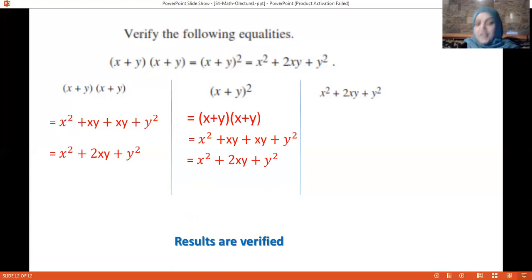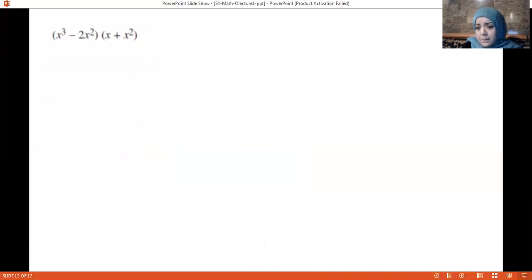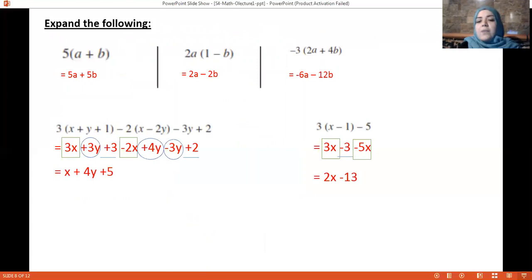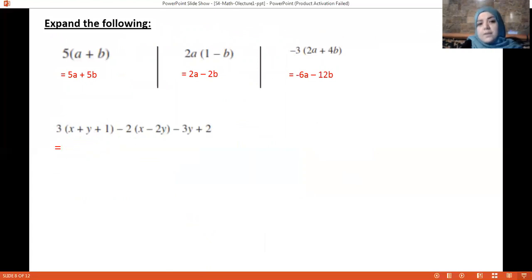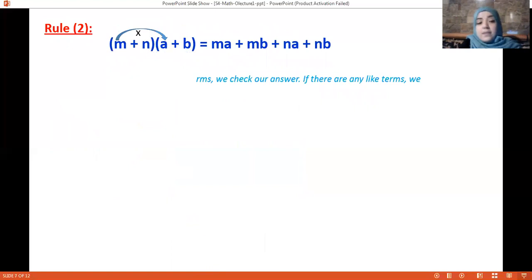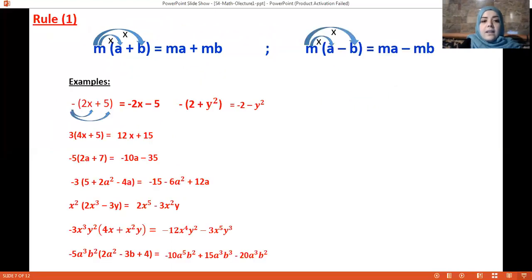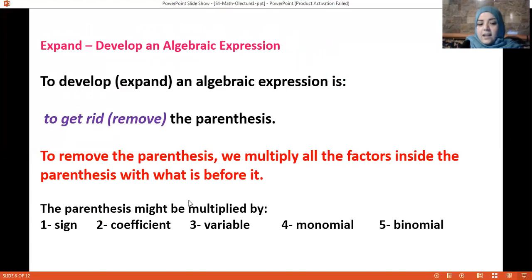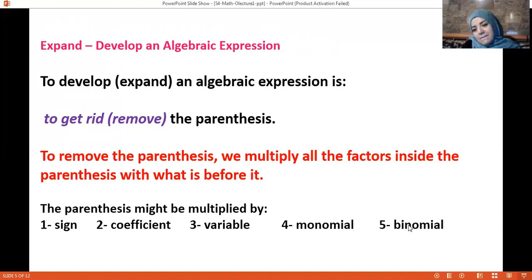Let's make a refresh. We learned something called expanding. Expanding is to get rid of the parentheses by multiplying everything inside the parentheses by what's outside it. That something outside could be a sign, a coefficient, a variable, a monomial, or a binomial.